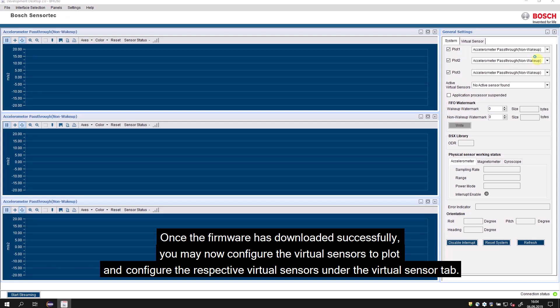Browse to the BHI-260 SDK's release folder and select a firmware that you would like to test. Once the firmware has downloaded successfully, you may configure the virtual sensors for the BHI-260. Browse to Plot and configure the respective virtual sensors under the Virtual Sensor tab.